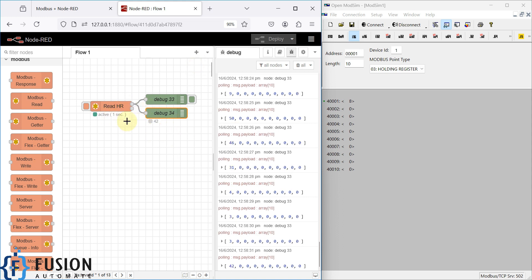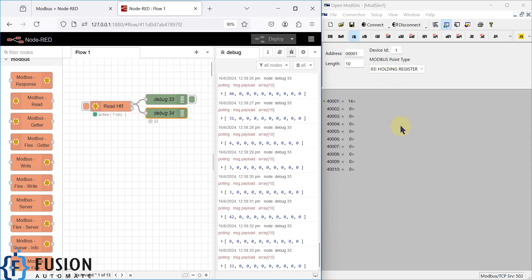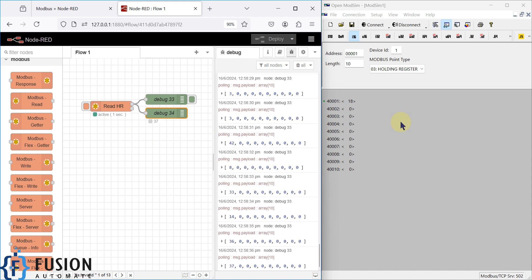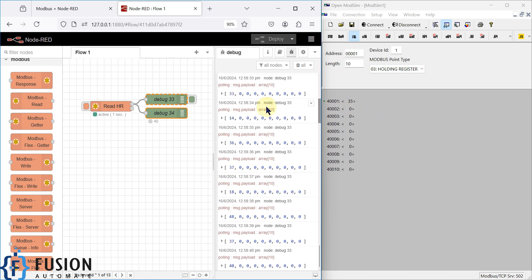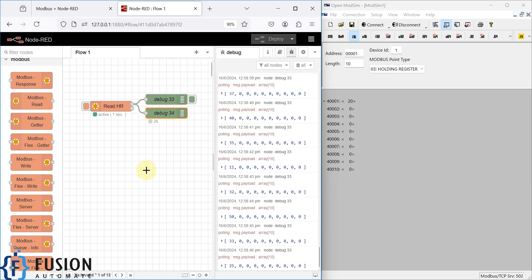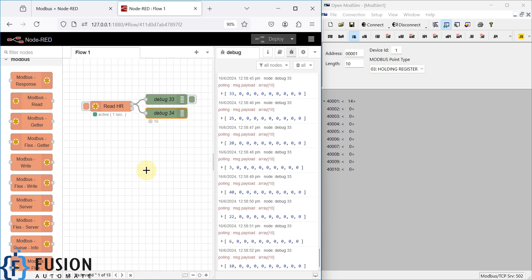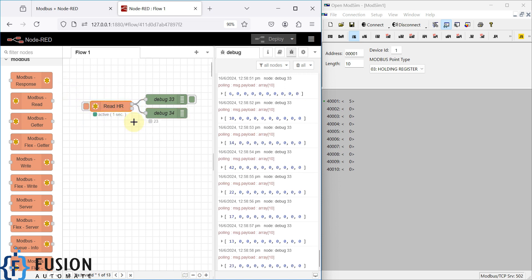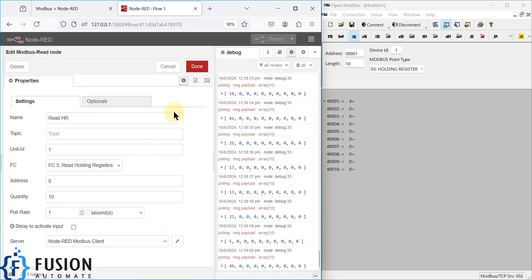This is how you can use Node-RED to read the holding register data of any Modbus TCP device on your network, whether simulated or physical. Use the Modbus Read node to configure everything, and set the poll rate to read data at the desired interval.